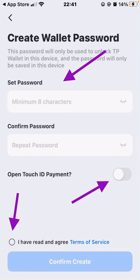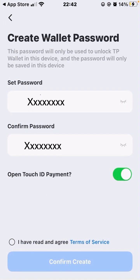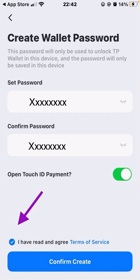Where it says open Touch ID payment, this is basically using your fingerprint or biometrics — face, fingerprint, or whatever option you've chosen on your phone. If you switch that on, it will allow you to confirm transactions that way also. At the bottom, click 'I have read and agree to the terms and conditions,' then click on confirm create.